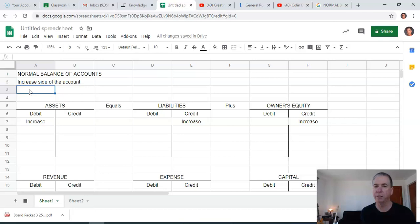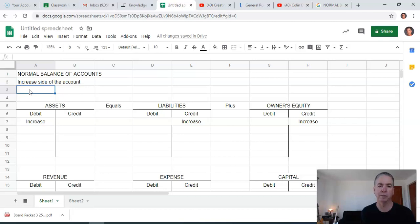How do you decrease an asset? It's a credit. How do you decrease a liability? It's a debit. How do you decrease owner's equity? That is a debit.